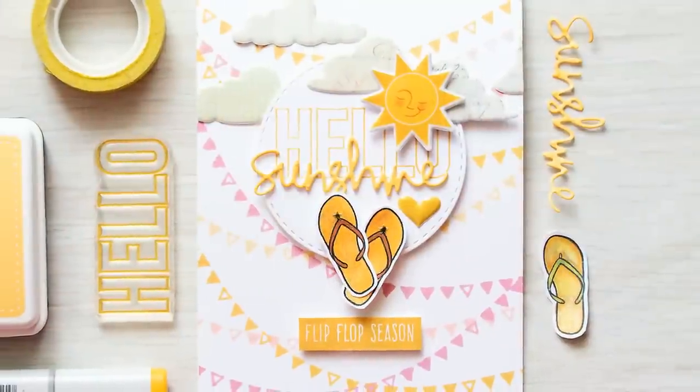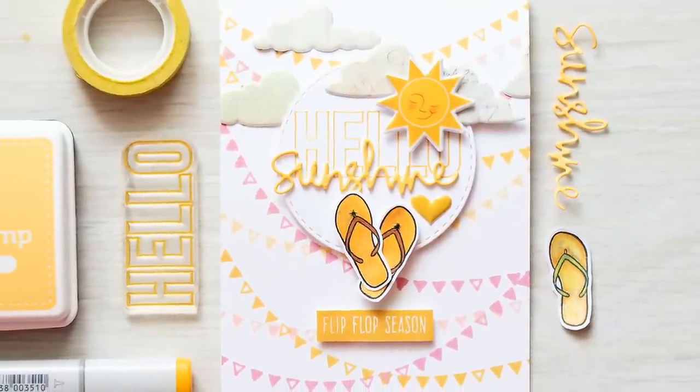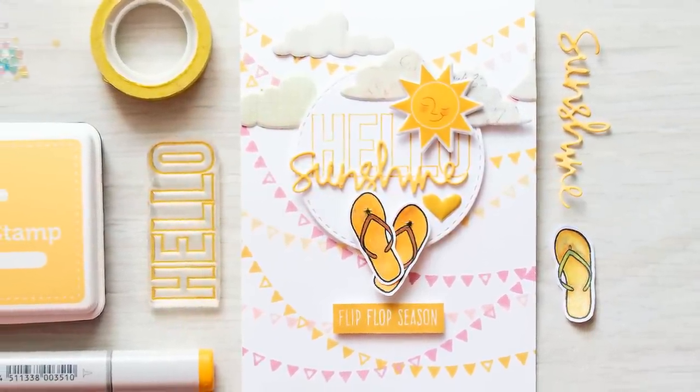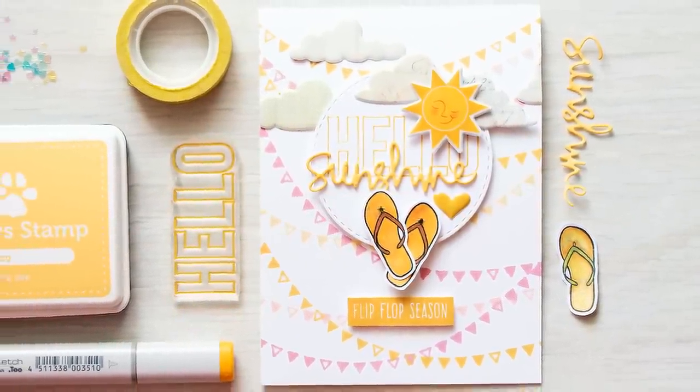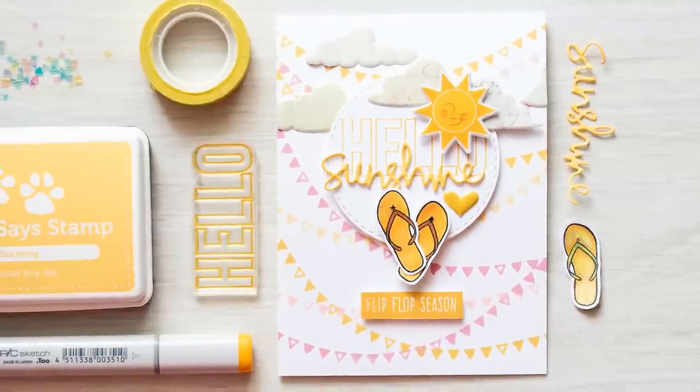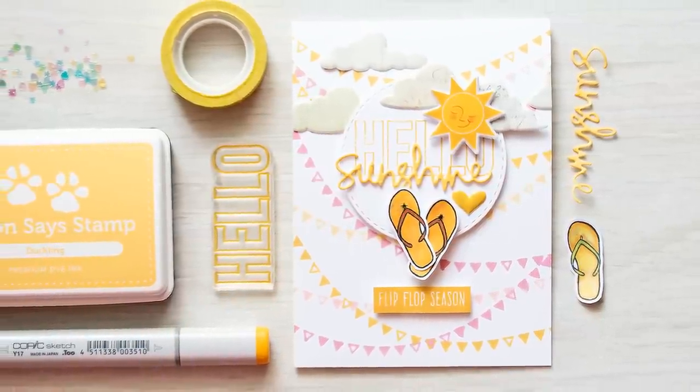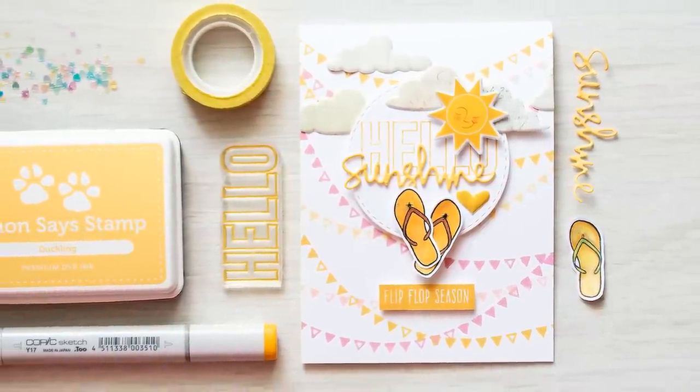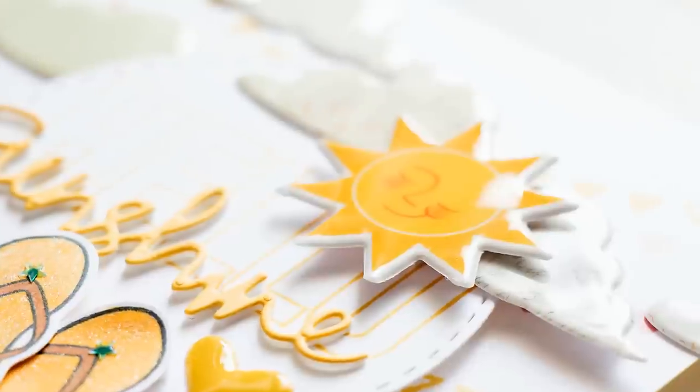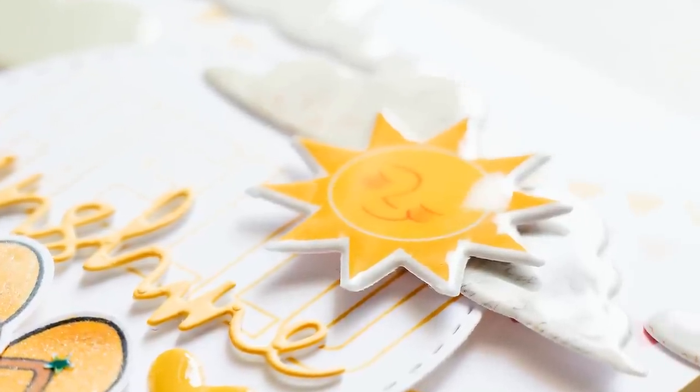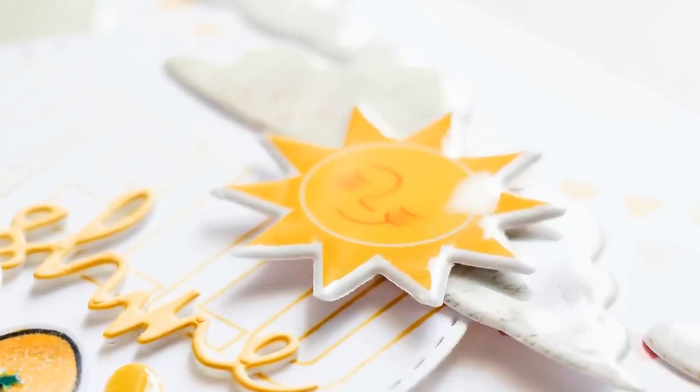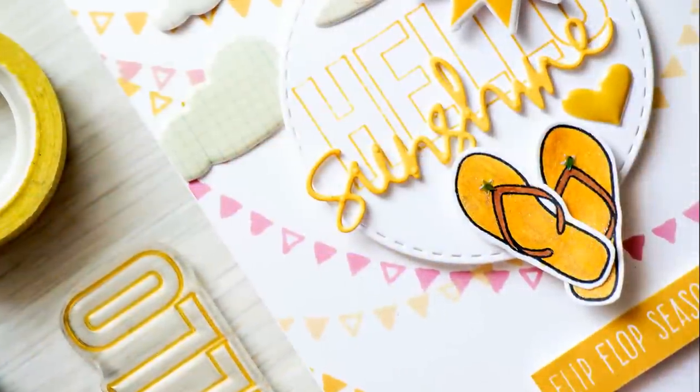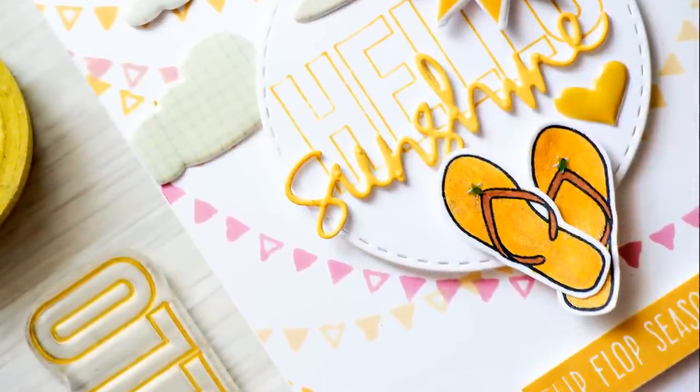And this is it, my hello sunshine card using Simon Says Stamp August 2015 card kit is finished! I hope you like it. The information about the Simon Says Stamp card kit and the card kit subscription can be found below or on my blog. If you'd like to see more videos using products from Simon Says Stamp be sure to check out the link you see on the screen. And if you are new to my channel, please subscribe, I have new card making videos coming out every week.